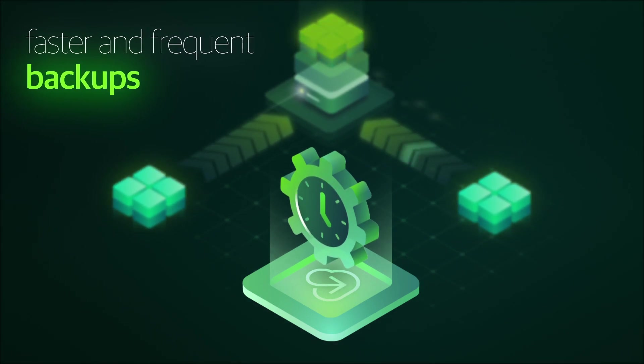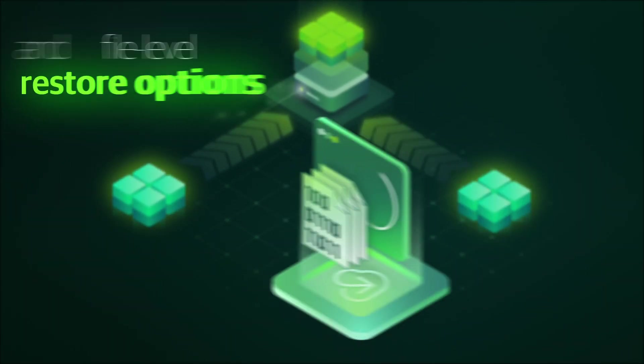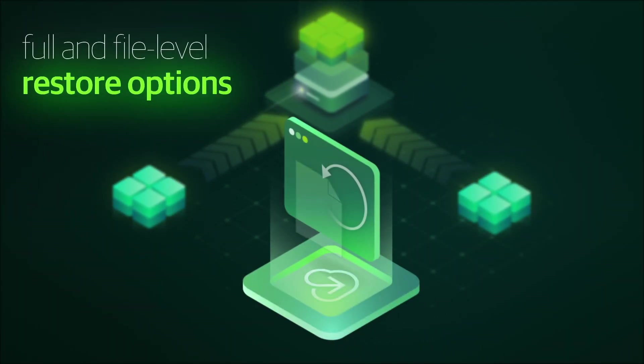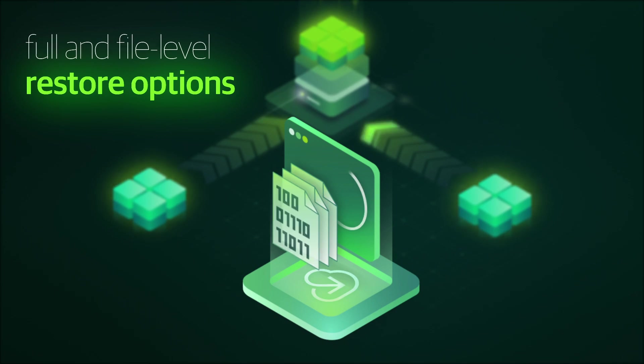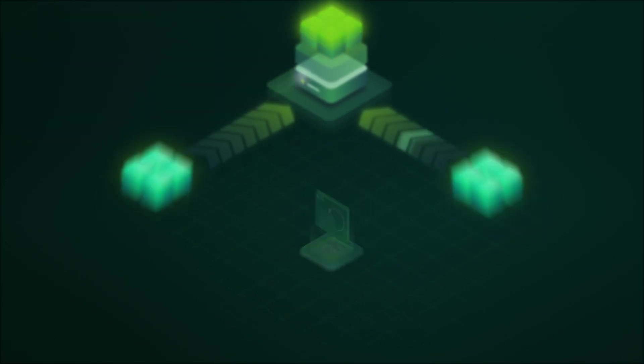And recovery is just as quick. With full and file-level restore options in Azure, or to your private cloud.